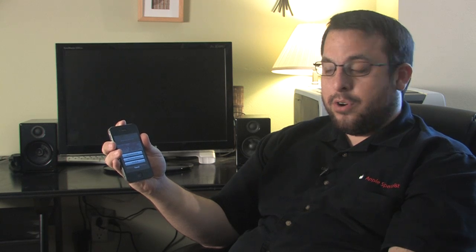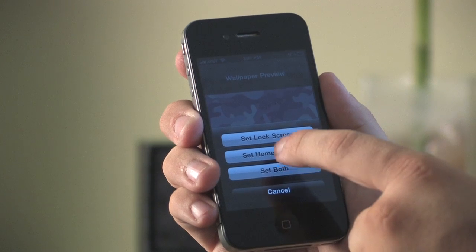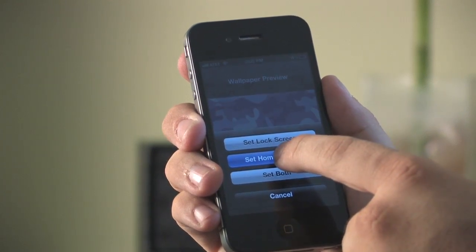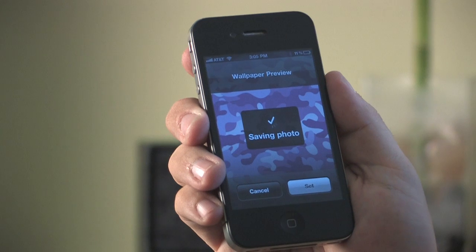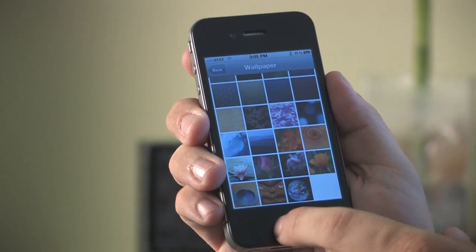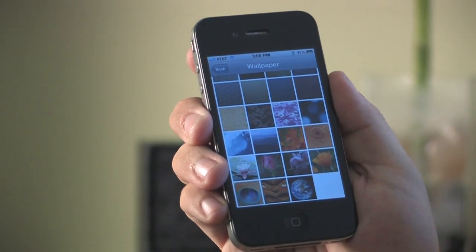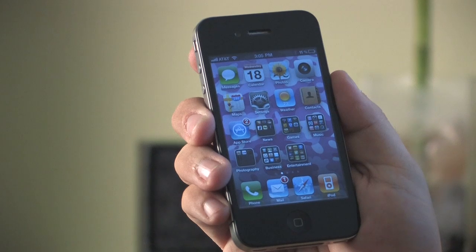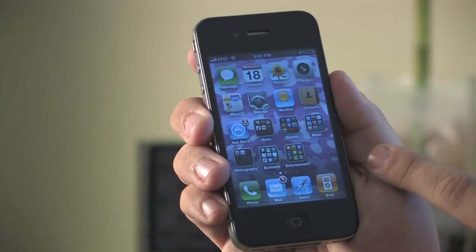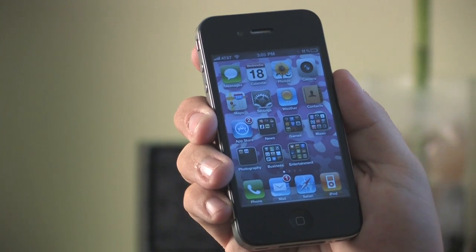Here you have the option to use the wallpaper either for your lock screen, your wallpaper in the background for your applications, or both. We're going to set it. I'm going to hold on the home button here and there you go. The wallpaper on the home screen has been changed to the option that we selected in the wallpaper settings and we're all ready to go.